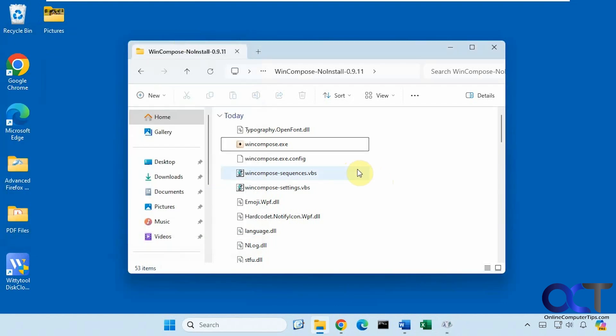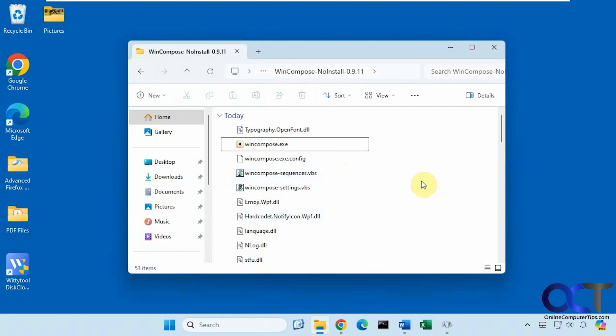So the app is called WinCompose. There is a standalone version and an installer. I just have the standalone version here so I don't have to install anything. I just download the zip file, extract it, and run the executable.